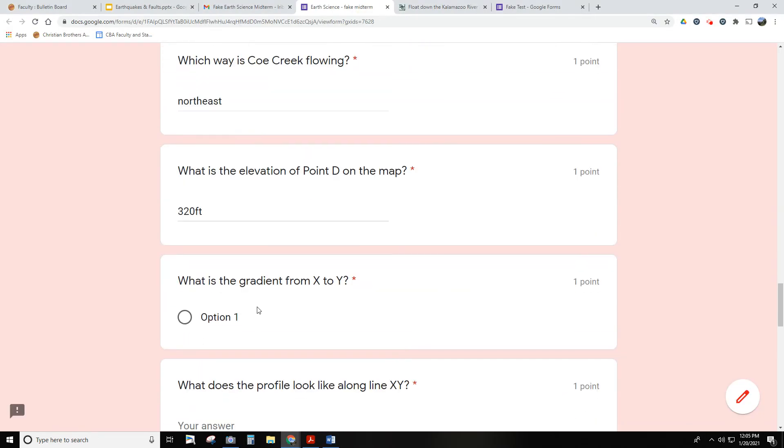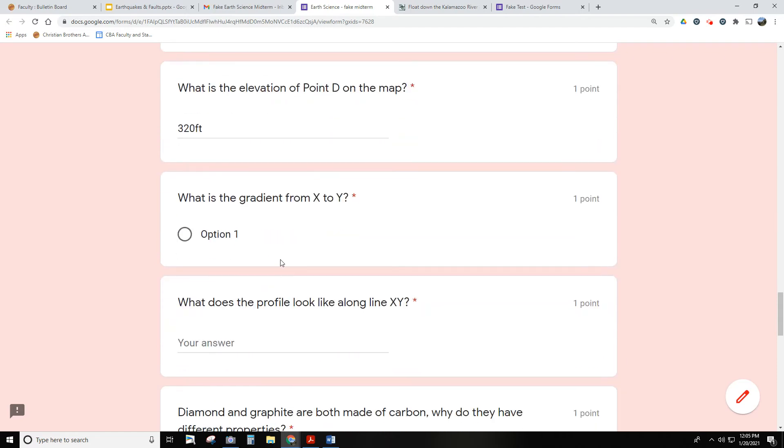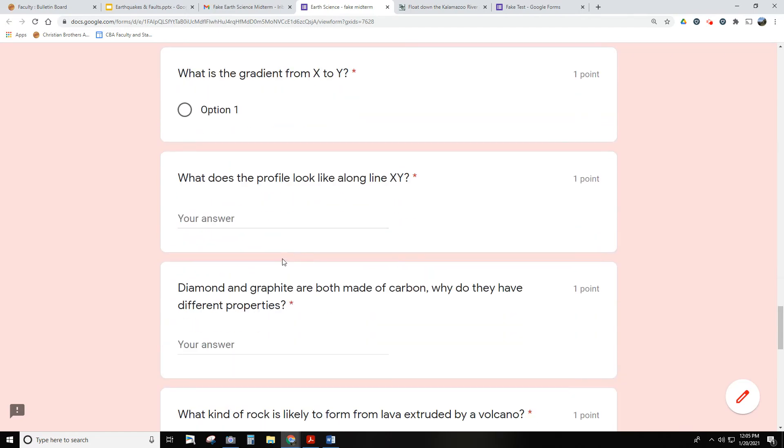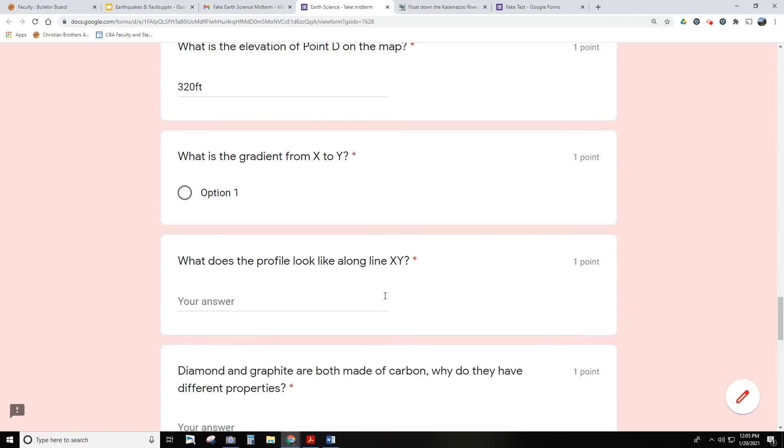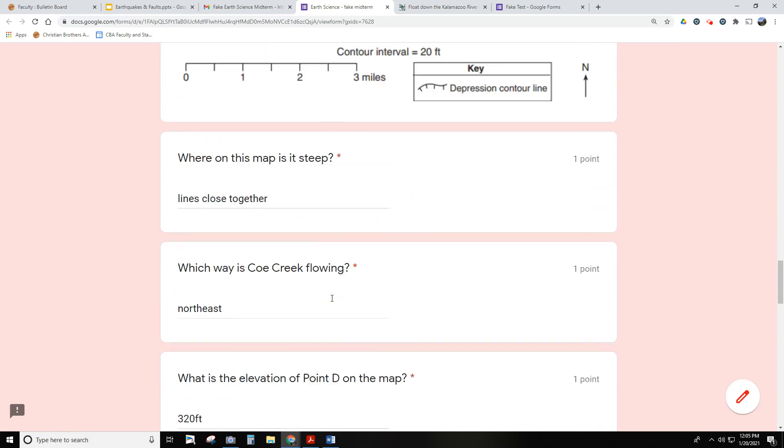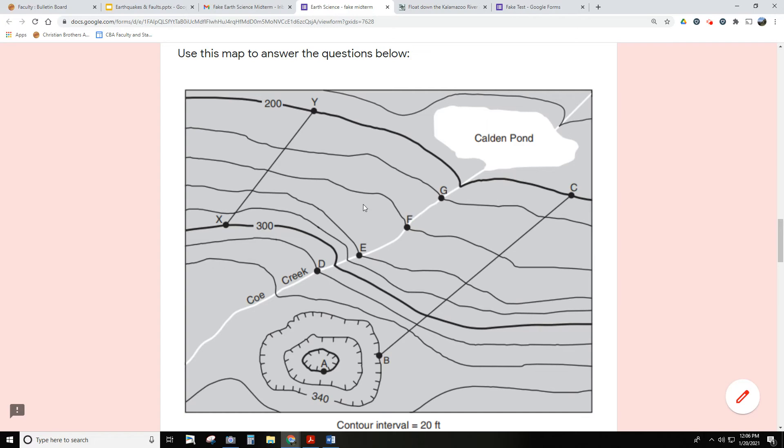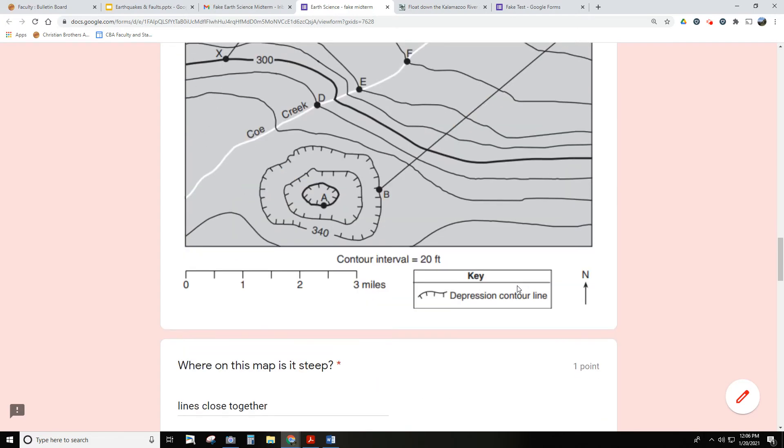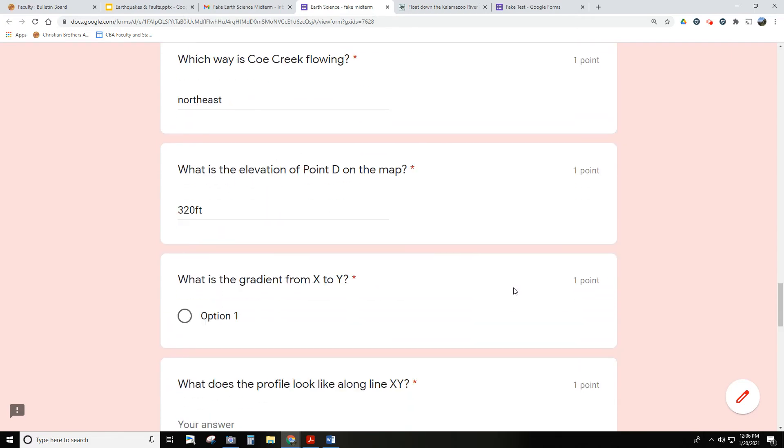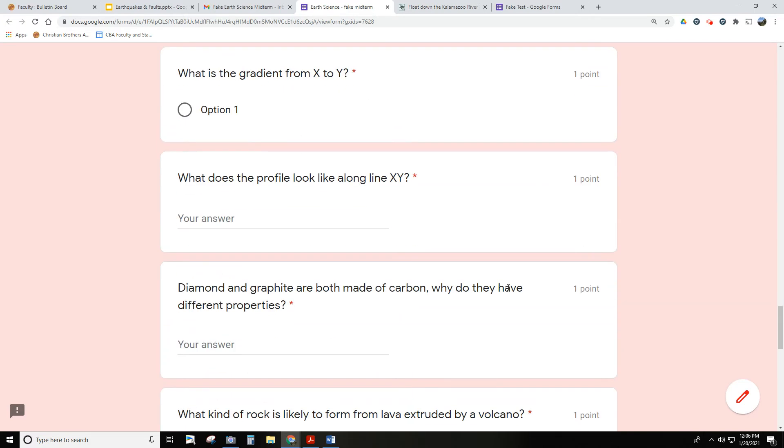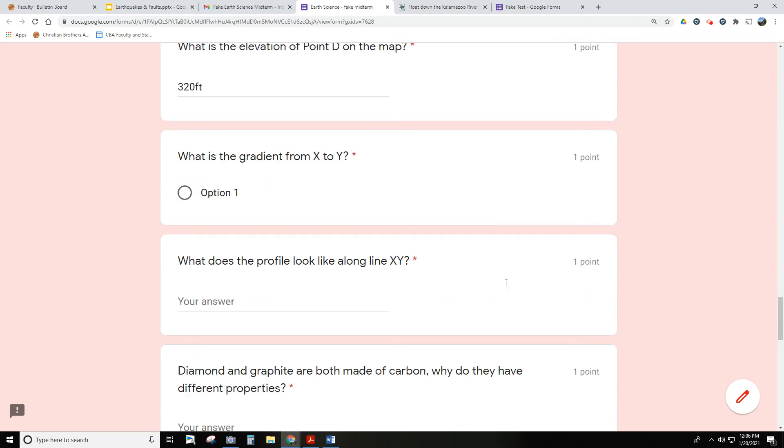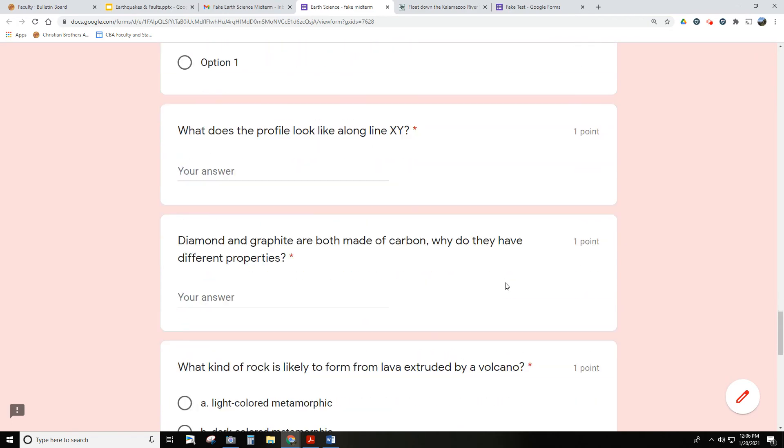So that's one of the other types of questions. Another question is, what does it look like along a certain line? In this case, from X to Y, we're going pretty much downhill, straight down a hill. So it's nothing exciting. You might have a line going over a hill, so it might go up and then back down again. So you might have to interpret a few profiles - not draw one, but definitely interpret them. So that's just another sample of a question. So that's kind of the mapping unit. There's going to be quite a few questions about mapping.